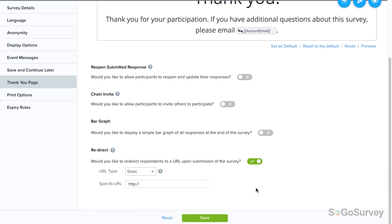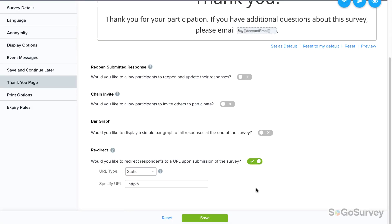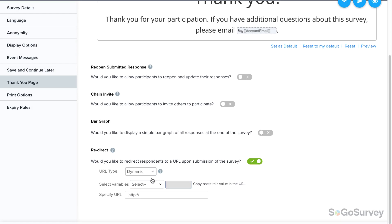You have two different choices for your URL. A static URL will be the same for everyone — for example, your organization's website. A dynamic URL lets your participants' answers determine the page they'll see after submitting.